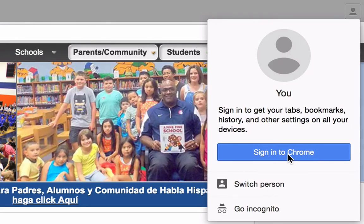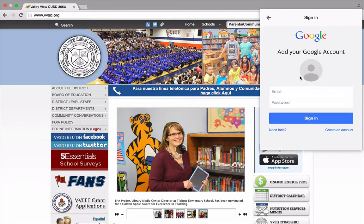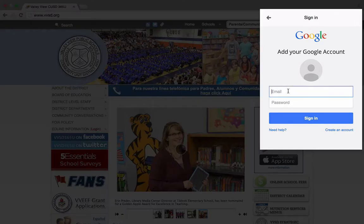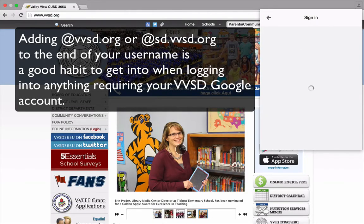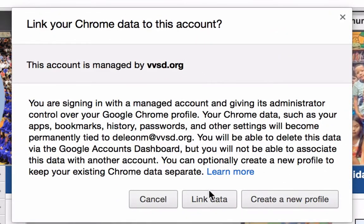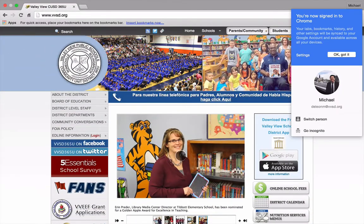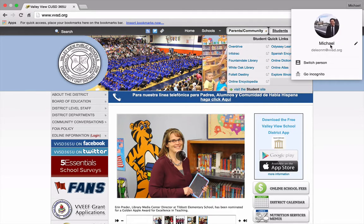That's it — you click on it, follow the prompts to log in, and then you're ready to go. Here's where we sign in: enter your login information. Don't forget to add the @vvsd.org. Whenever you see 'link your Chrome data to this account,' always click on link data. And now we are signed into Chrome — click OK. You should see your photo here if you had added that. You can see automatically my extensions and bookmarks have loaded.